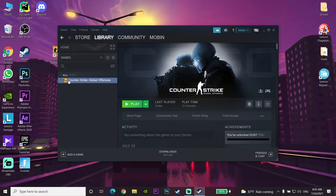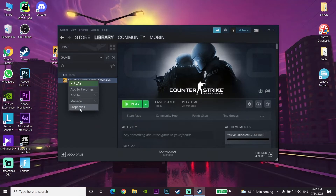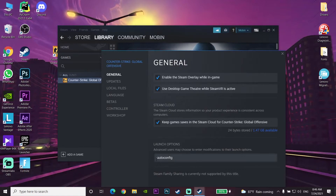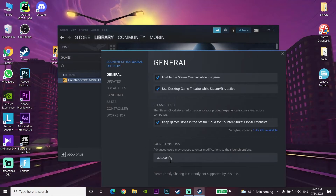If CS:GO is still crashing, right-click on CS:GO in Steam again, go to Properties, then go to General and find Launch Options. Type the command '-autoconfig' there. I'll put this command in the description so you can copy and paste it. This is the third way to fix the problem.